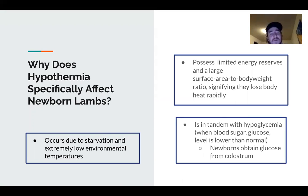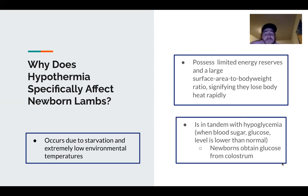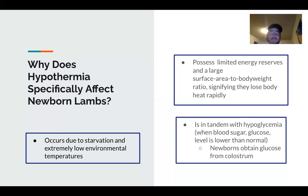Why does hypothermia specifically affect newborn lambs? It typically occurs due to starvation and extremely low environmental temperatures. If a lamb isn't getting sufficient nutrients, that's going to be a critical factor in survival. When they're born, they possess limited energy reserves and a large surface area to body weight ratio, which is why they're so susceptible to losing body temperature so fast. Hypothermia goes hand in hand with hypoglycemia — low blood sugar — where glucose levels in the blood are not enough to sustain these newborns. They obtain glucose from colostrum at birth.